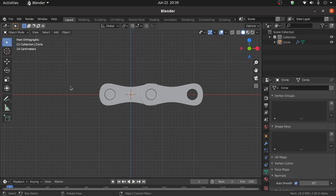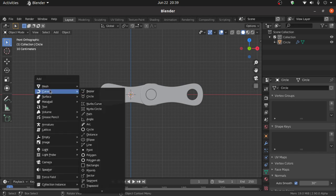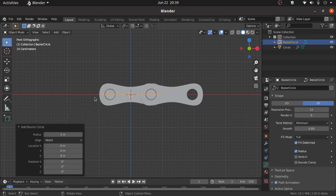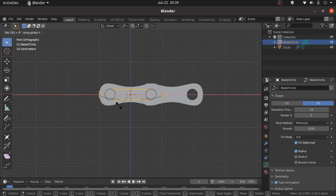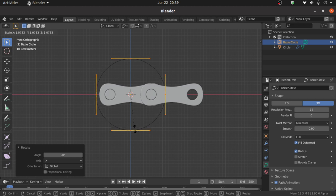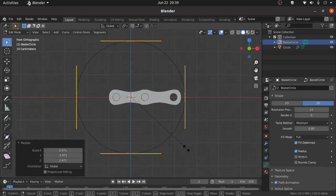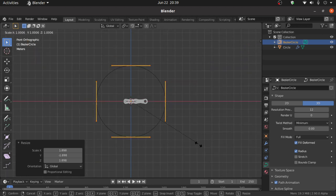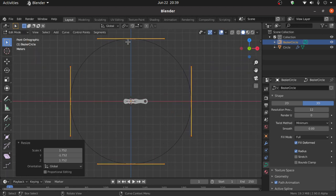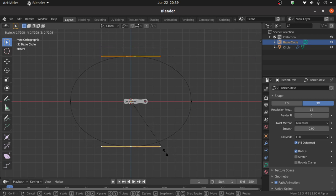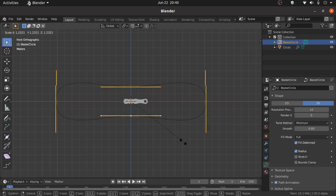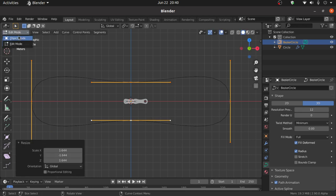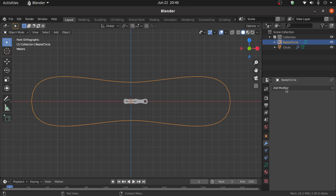Now we need to add a curve. Press Shift+A, under Curve select Circle. Press Tab to enter Edit Mode, press A to select all vertices, then press R then X then 90 degrees to rotate on the X axis. Press S to scale. Select these 2 vertices and scale a little bit. Also apply the Subdivision Surface modifier.